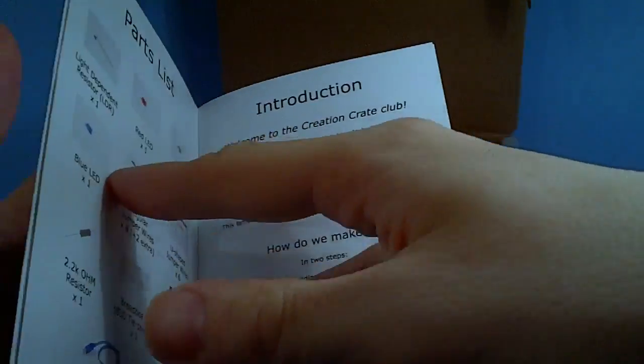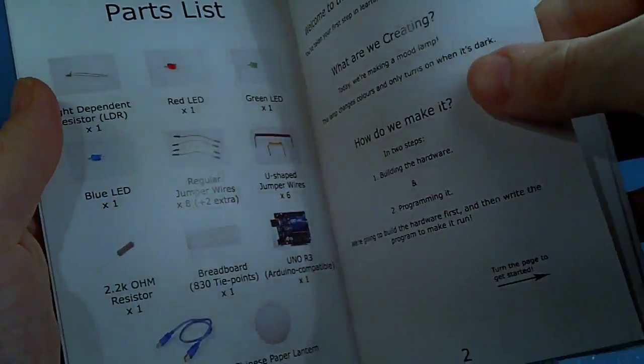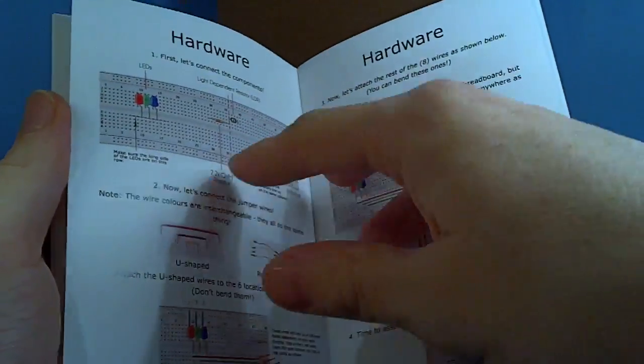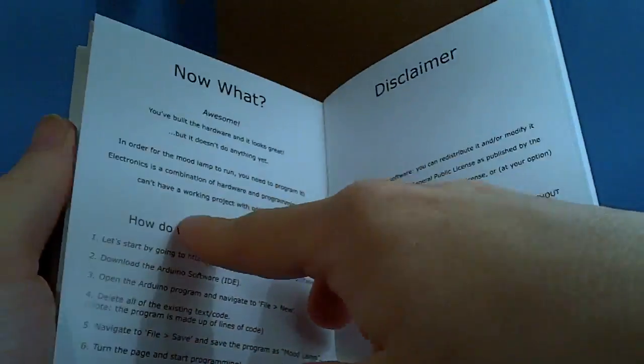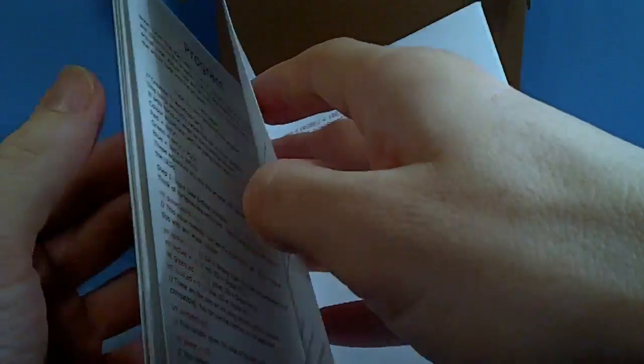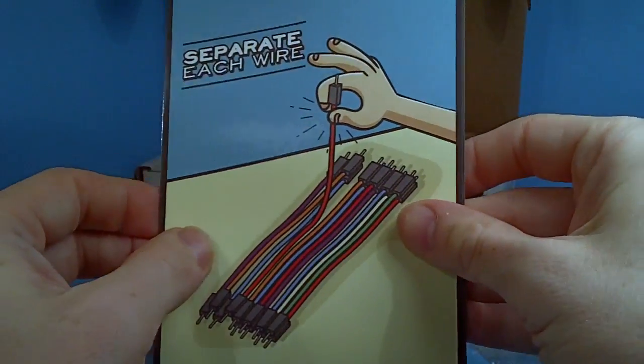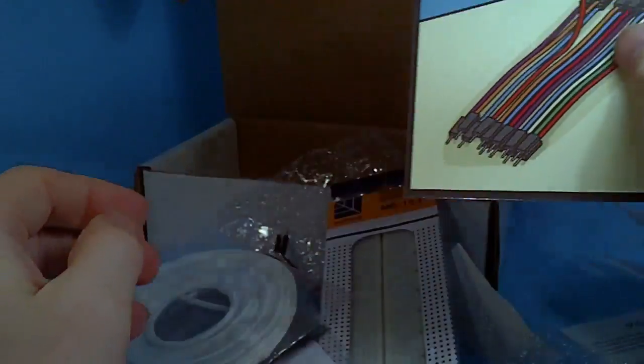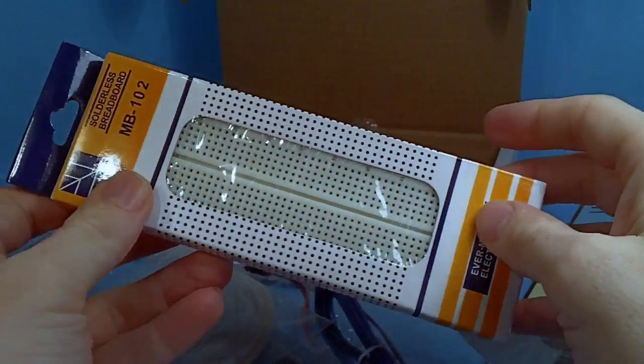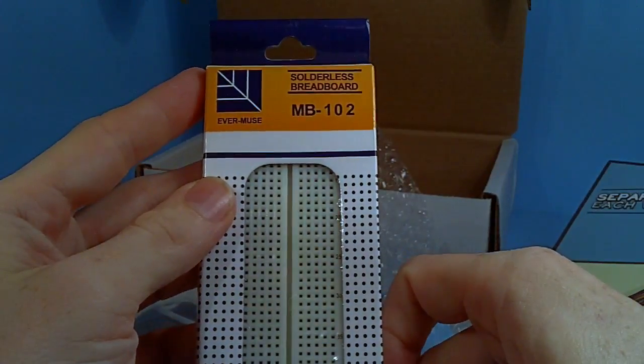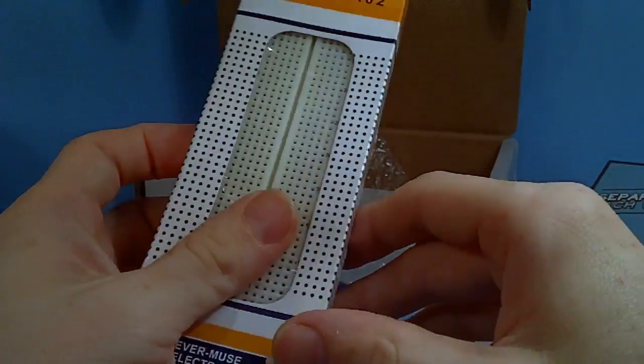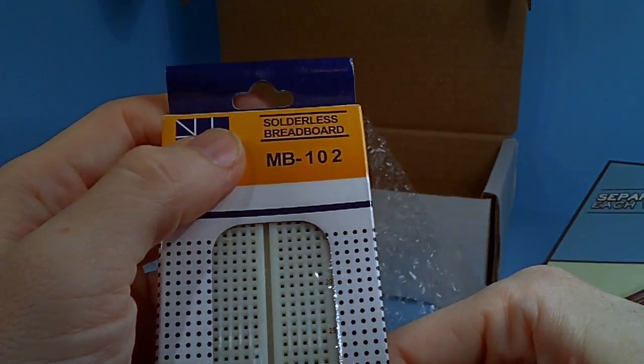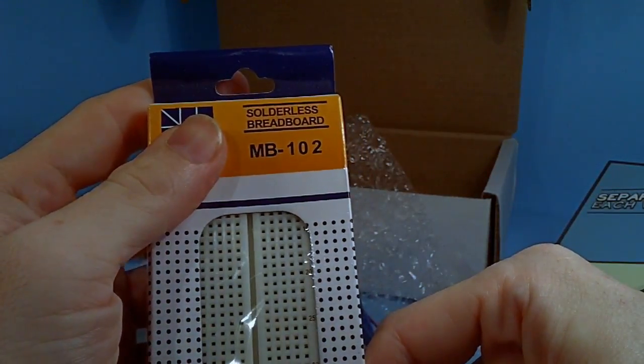The first step would be assembling the electronic components with the wires and everything. You get this wire board, and I believe it's called a Raspberry Pi, I think that's what that is, and you get all the wires you have to separate them like it says. What is actually in this thing? It's a mood lamp, and so that's what you're building. Each month you get a specific thing that you have to build, and this one is a mood lamp.